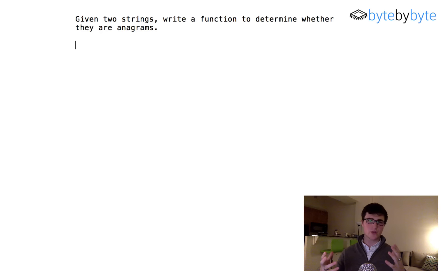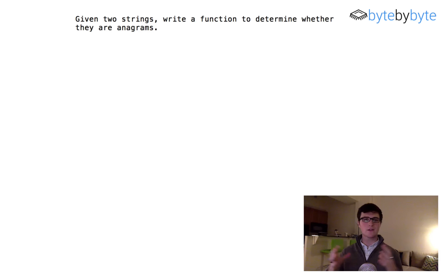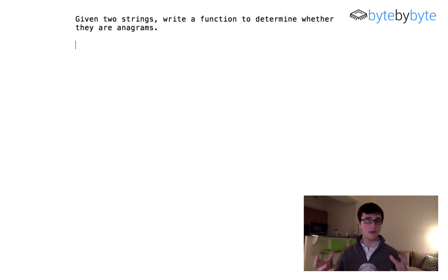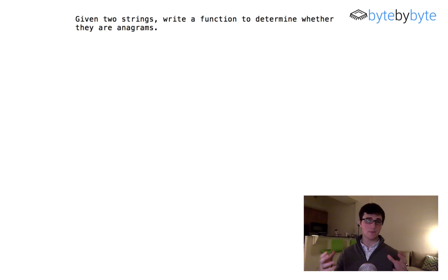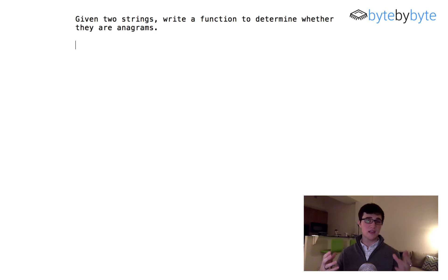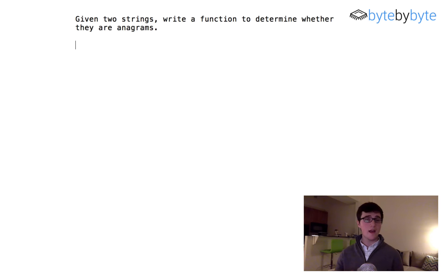In this case, we're going to imagine that we're using any possible character that could be represented by a standard char in Java. That's going to be a single byte, or 256 possible characters. We'll use that in this case, but you should ask your interviewer about that.